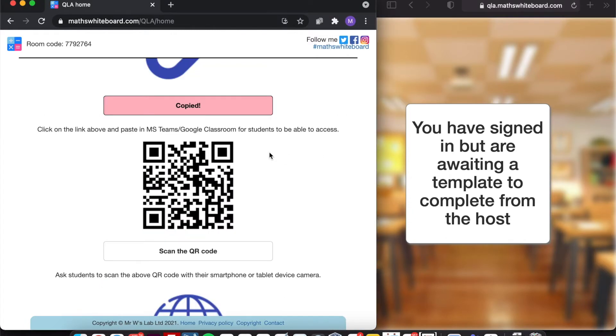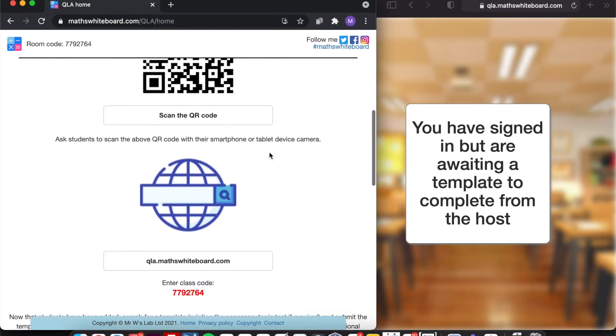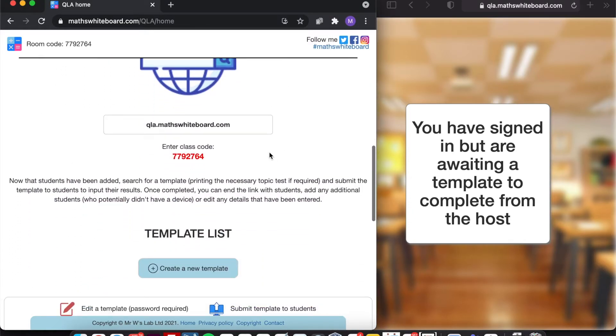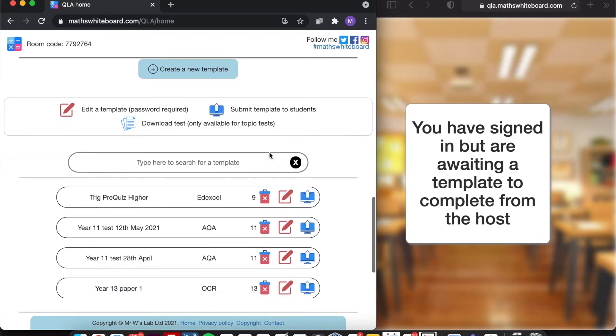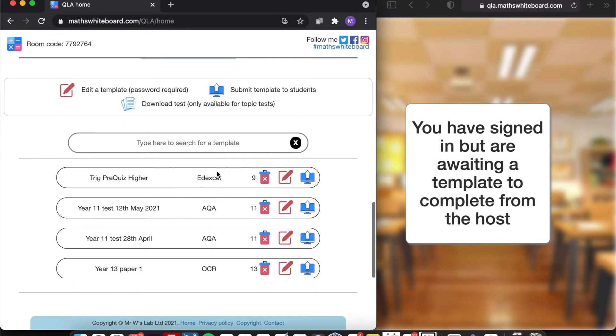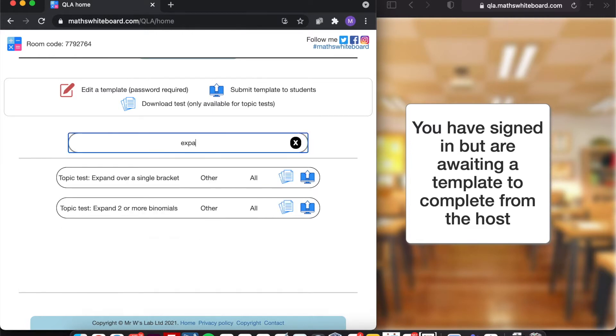Now within the teacher view, we can scroll down to where all the templates exist. And here we've got a list of templates that staff have created in other schools. But if I think that I've just done a topic test on expanding over a single bracket.